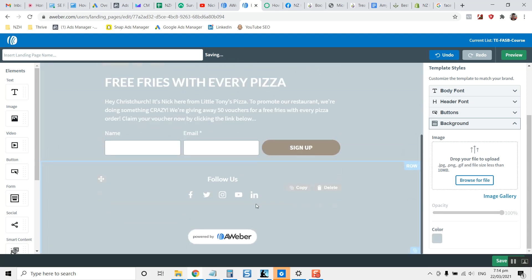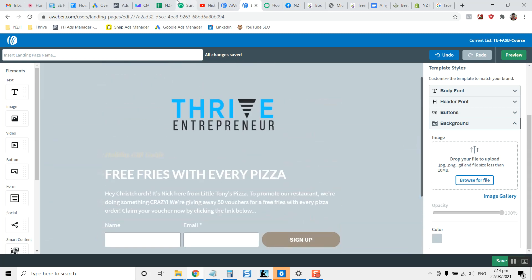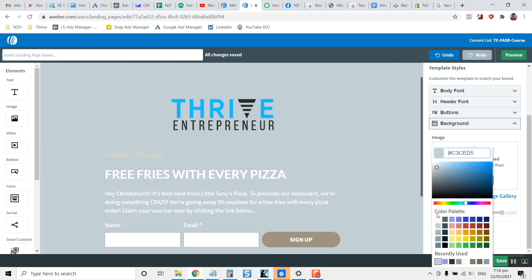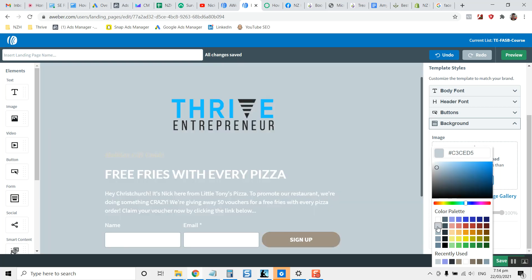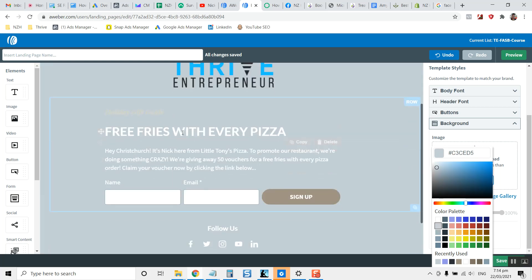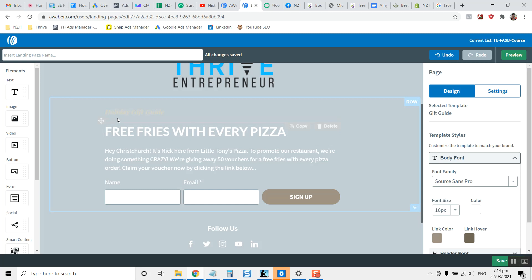So you set up the branding that way and the powered by Aweber. You'll notice in the link in the descriptions of this video, that there is an opportunity for you to go through the link to get your free Aweber account. So you can build these landing pages for yourself and experience what it's like to generate leads on autopilot.